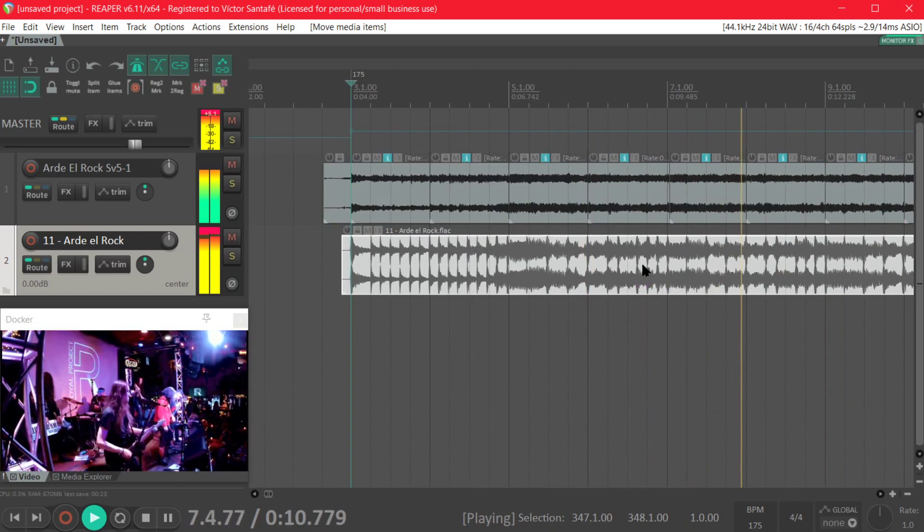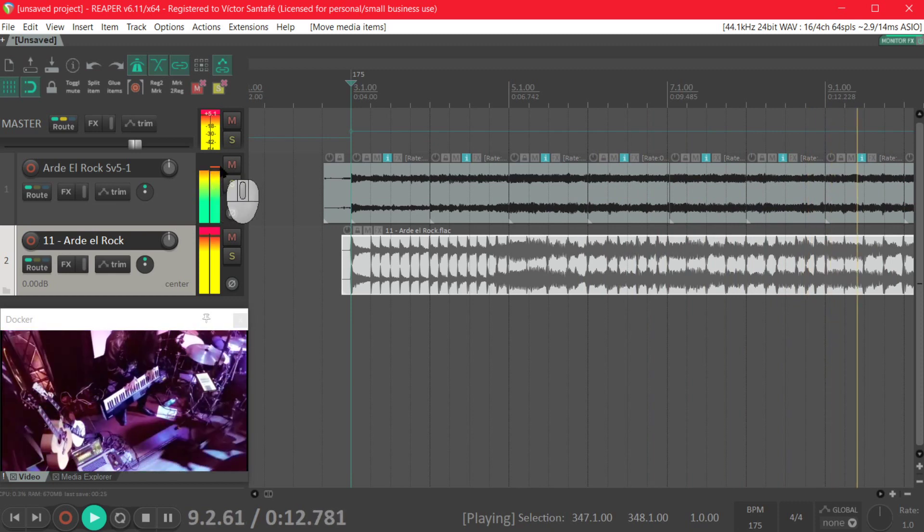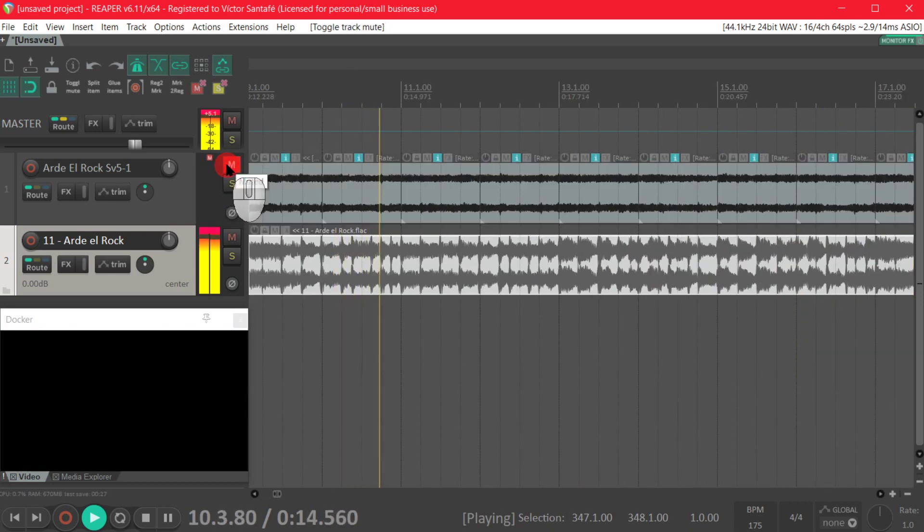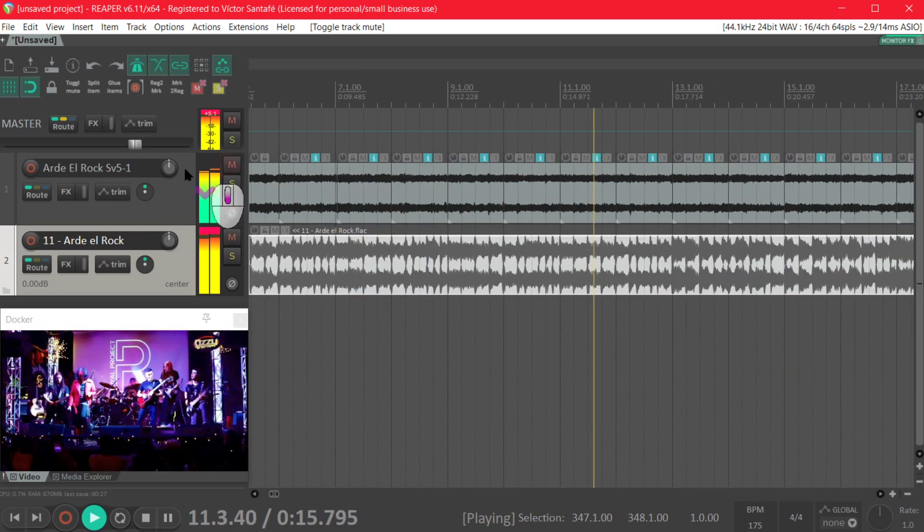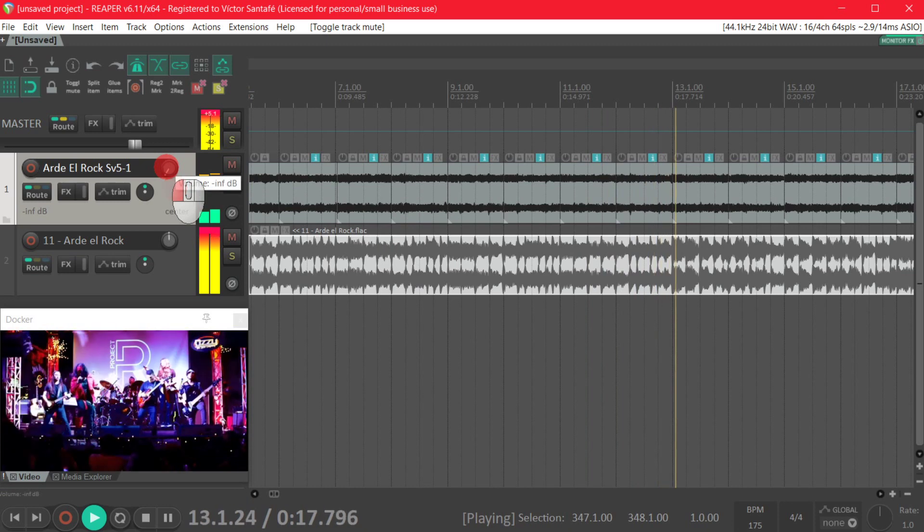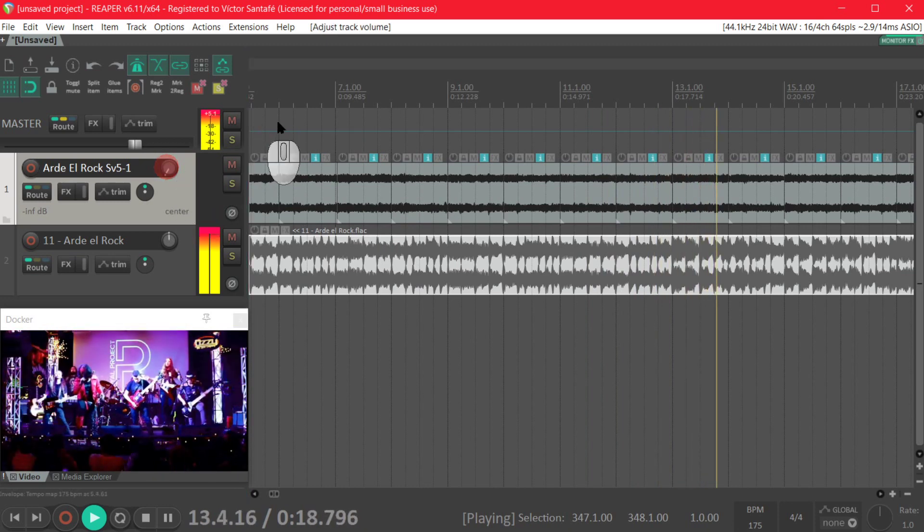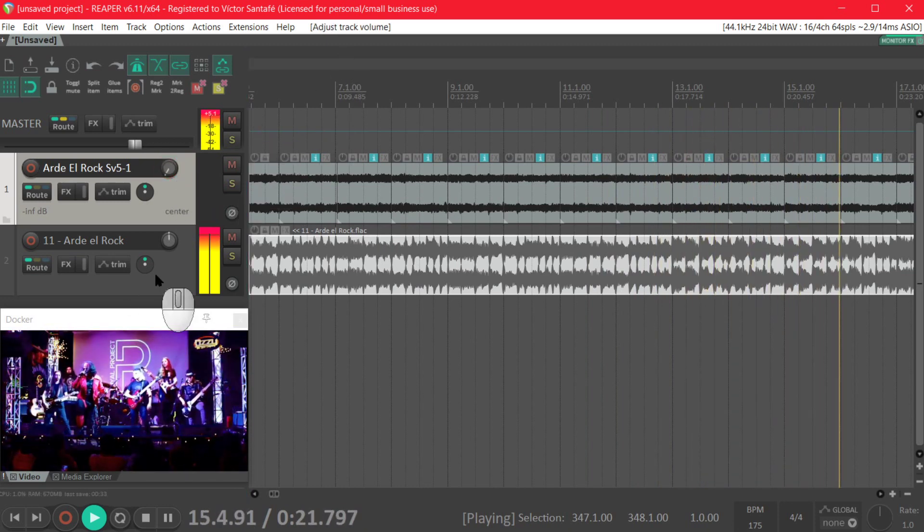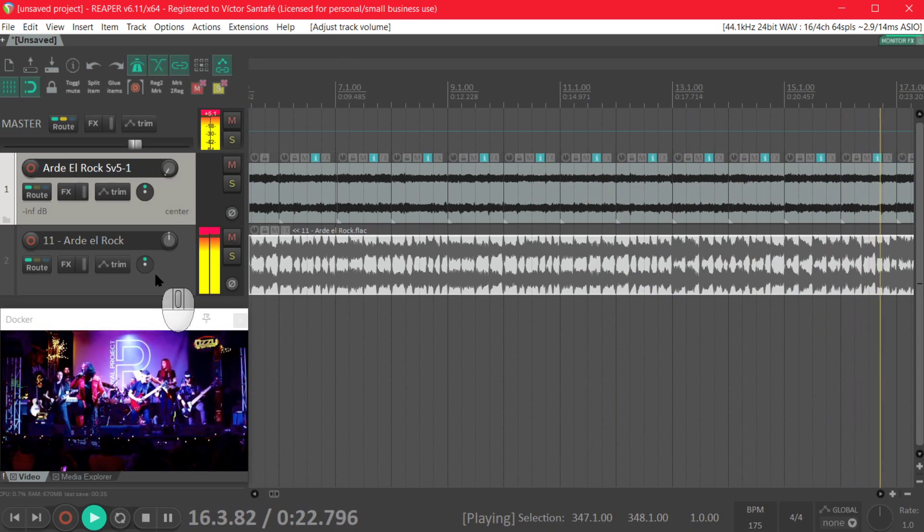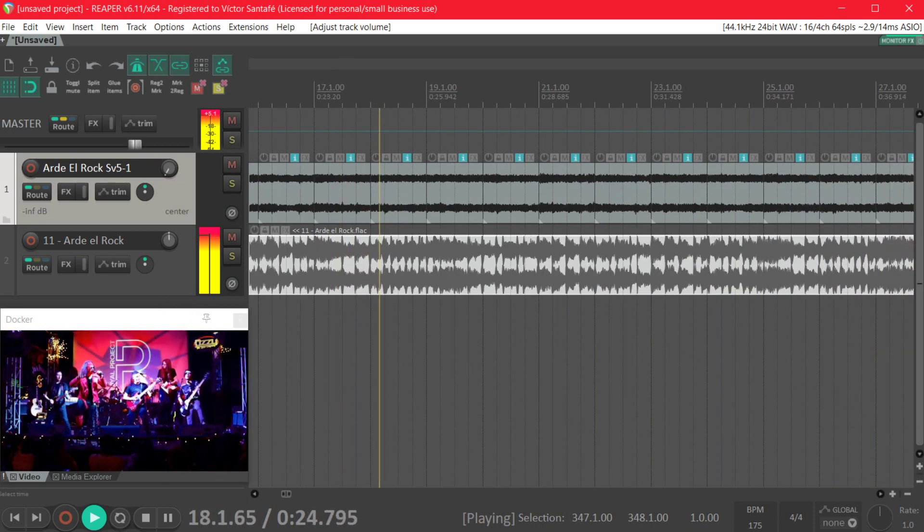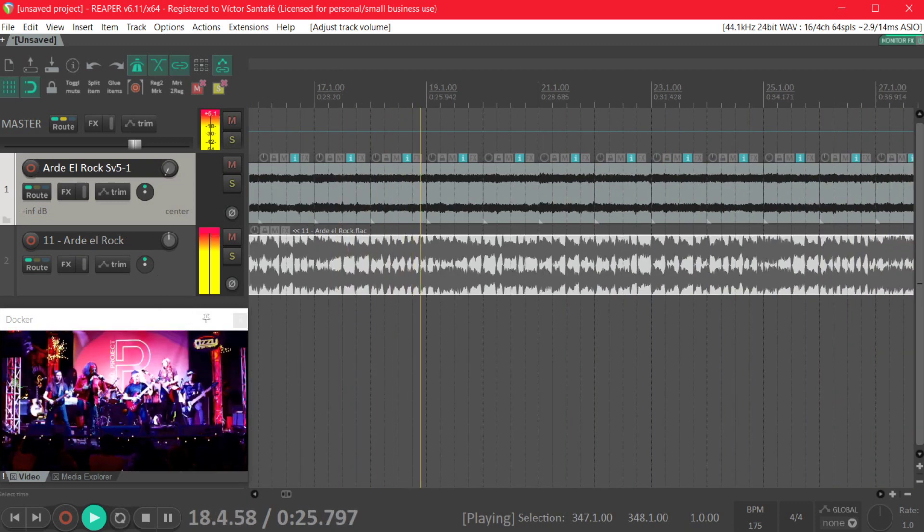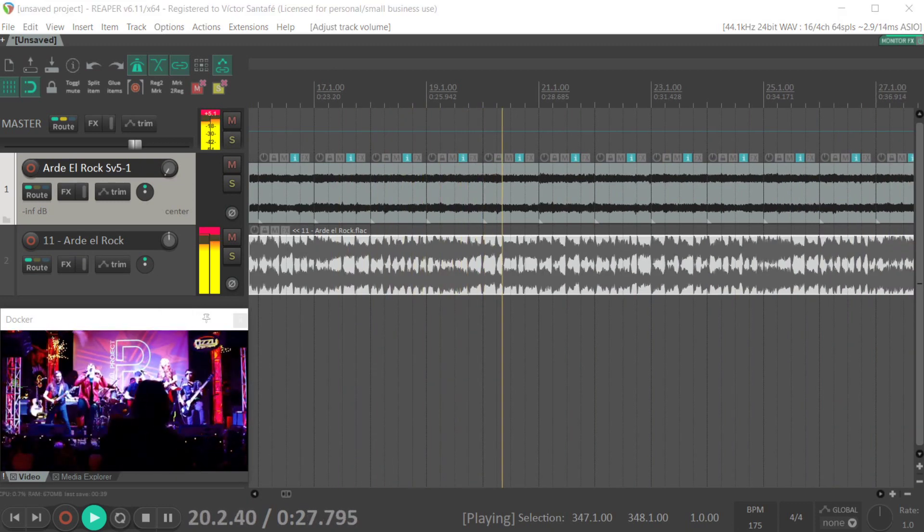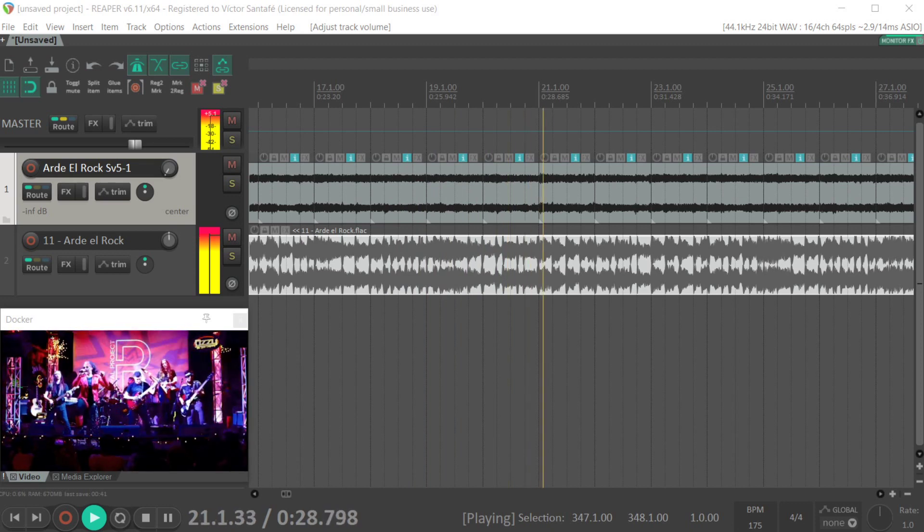So as you can hear they sound in sync and now we will lower the volume of the live clip so we can see the video with the live footage and the original audio playing in sync.